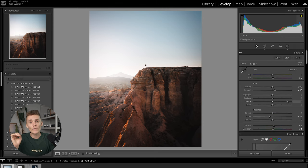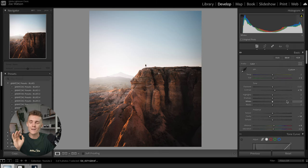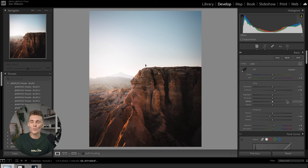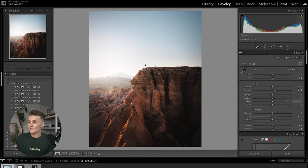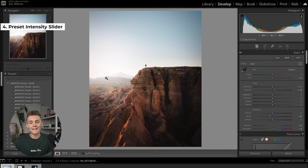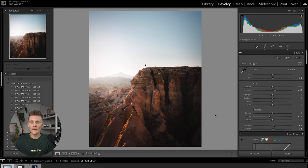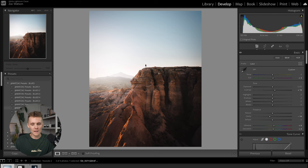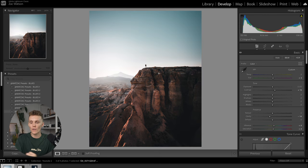All righty, next up, we've got a tool that has been around for a little while, but it's still super underrated, at least in my opinion, because to be honest with you, I don't use it as much as I should, but this is the preset intensity slider. So we've got this photo here. It's already edited, sure. Let's add a preset on it.